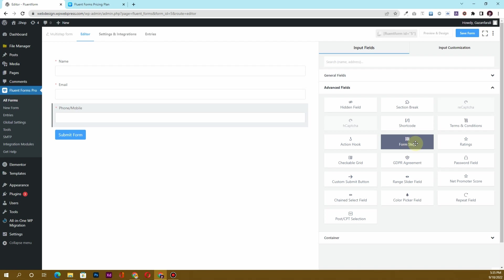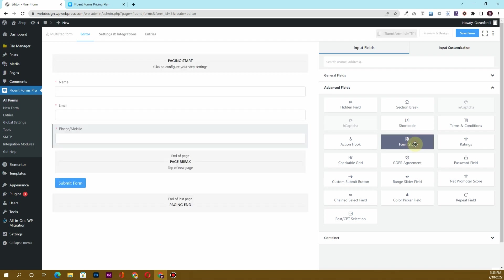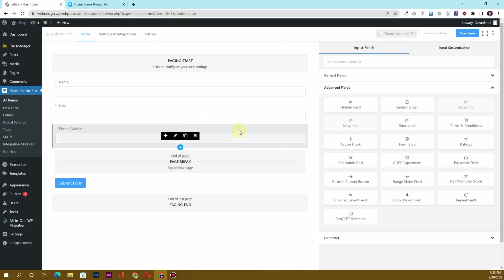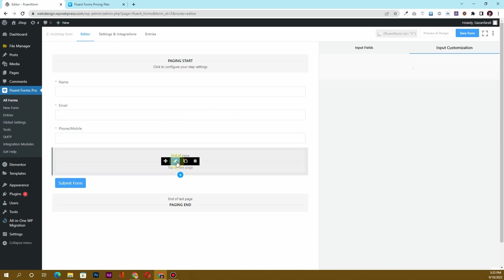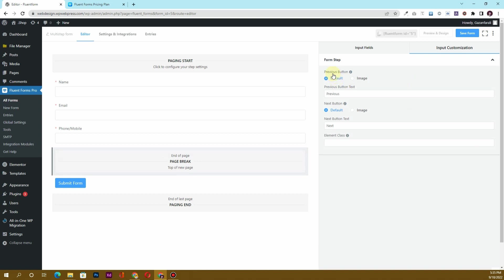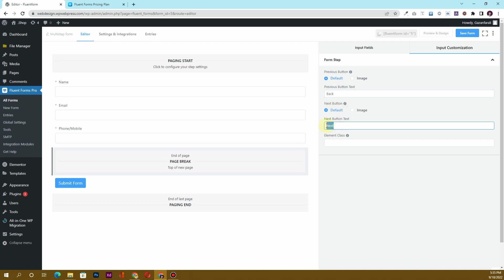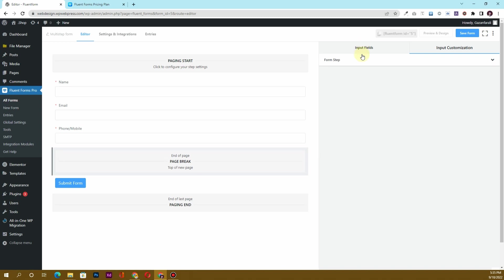Next, I want to create another step or page in the form. For that, I'll use the Form Step field. I'll click on 'Form Step' and now you can see we have an 'End of Page' and page break section. If you click to customize it, you can see there's a previous button. I'll change the text to 'Back' and the next button will say 'Next'.